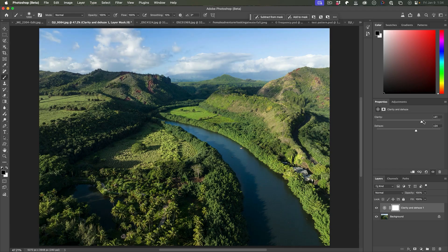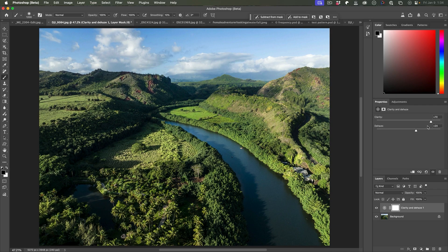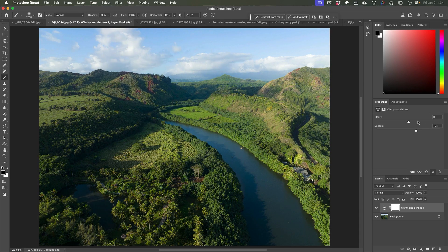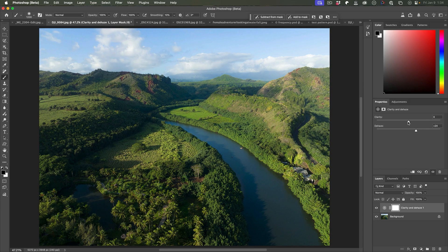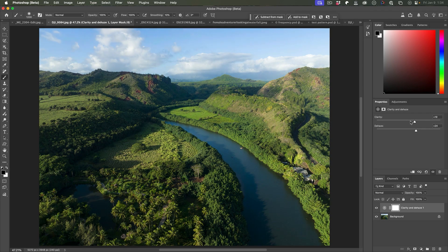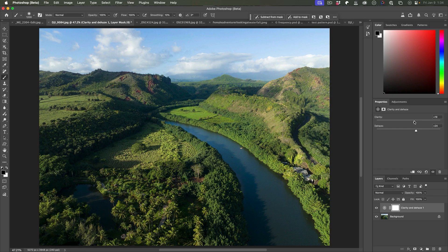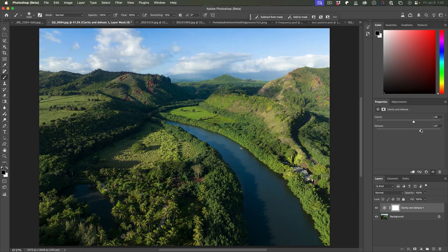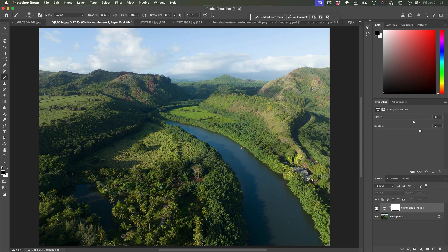Now, be careful not to go too far, because with the clarity, it's very easy to get an artificial look. In fact, when the faux HDR grunge thing was a big thing, clarity was used a lot for that. We're really starting to bring out the image here. And if we look at this before and after.